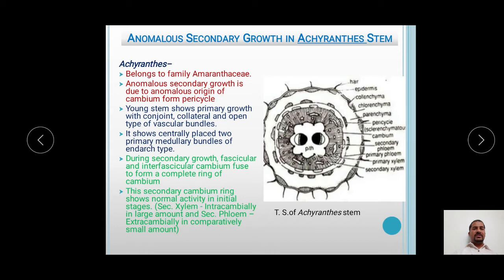In addition to these vascular bundles arranged in a ring, the young stem also shows centrally placed two primary medullary bundles of the endarch type. These vascular bundles are called primary medullary bundles because they are present in the pith region — pith is also called medulla. Endarch means protoxylem is present towards the inner side and metaxylem towards the outer side of the vascular bundle.